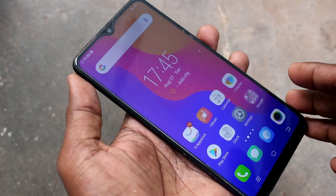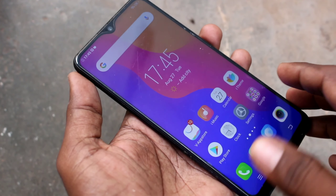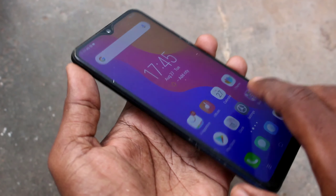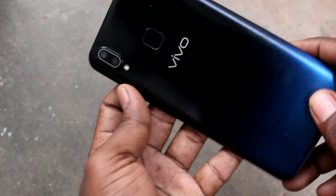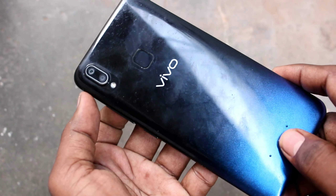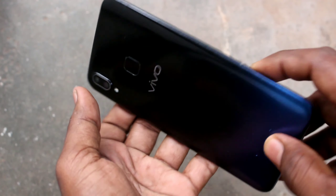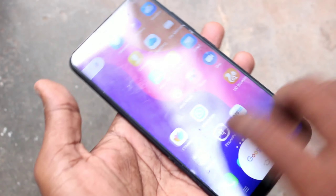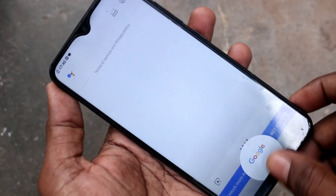Hello friends, welcome to Famous Strike. This is the Vivo Y95 Smartphone. In this video we will learn how you can remove a Google account from your Vivo Y95 Smartphone.